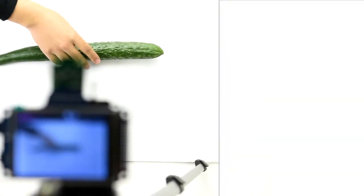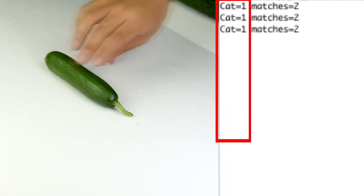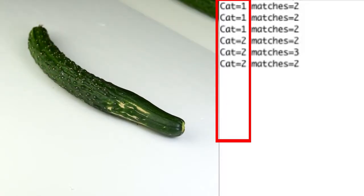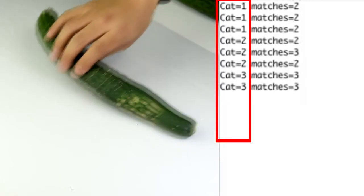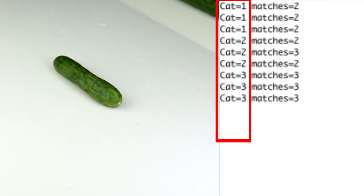Now let's test the effect of recognition. Put a good cucumber in — correct. Put a good Dutch cucumber in — correct. Put a bad cucumber in — correct. Put a bad Dutch cucumber in — correct. All are identified correctly.